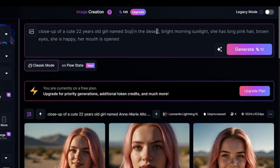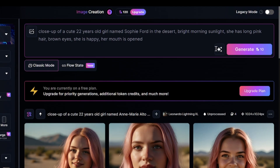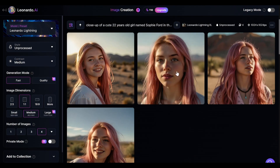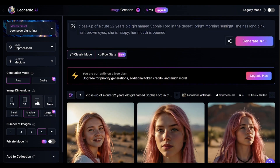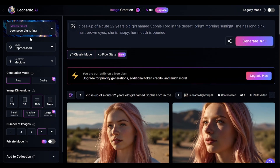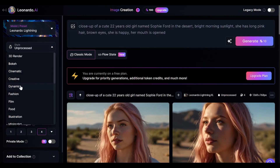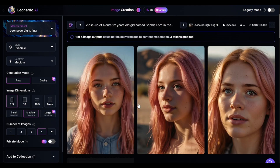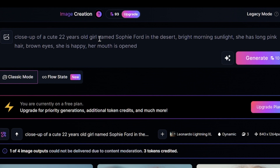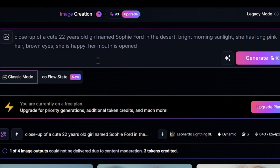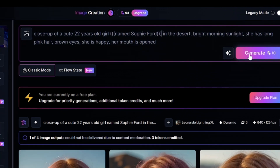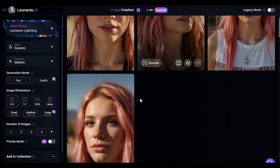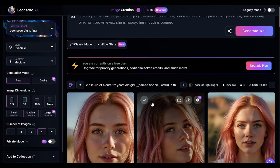I'll change the character's name to Sophie Ford, but all other prompt details will be the same — this person is completely different. It's better to use the same model and preset for one character because of style differences. For example, if I select the Dynamic style preset, only one image looks similar to previous generations. In such cases, you can increase the priority of some words in your prompt by adding parentheses. The result became better after prioritizing the character's name.